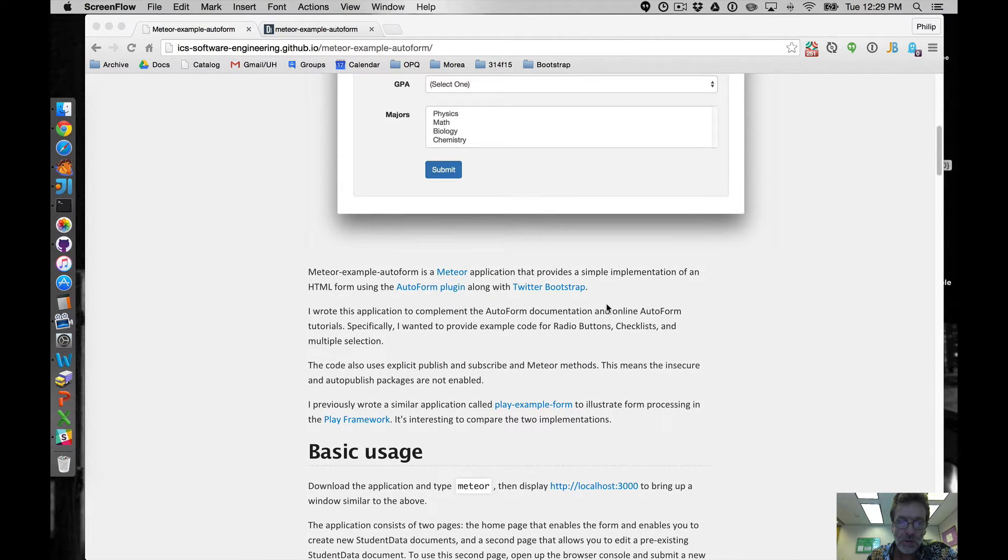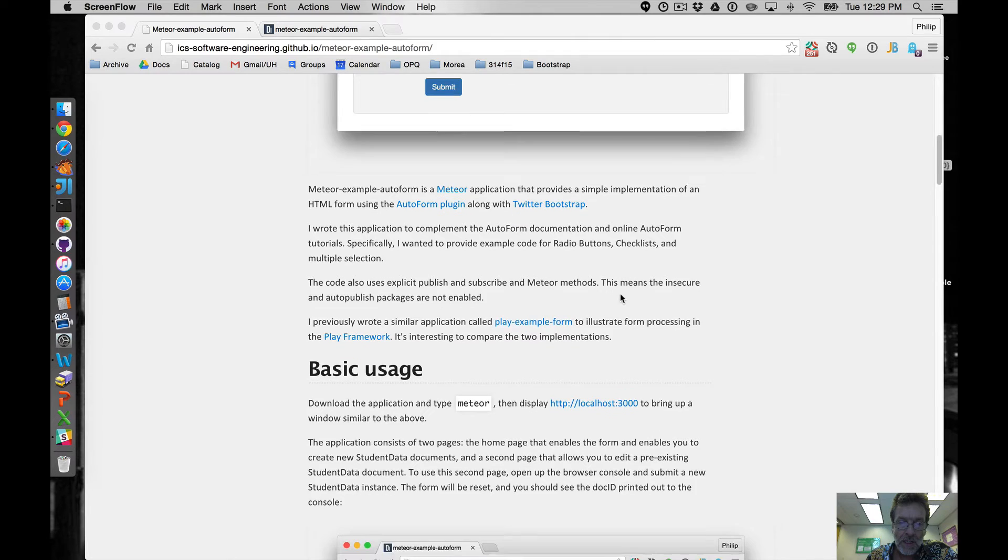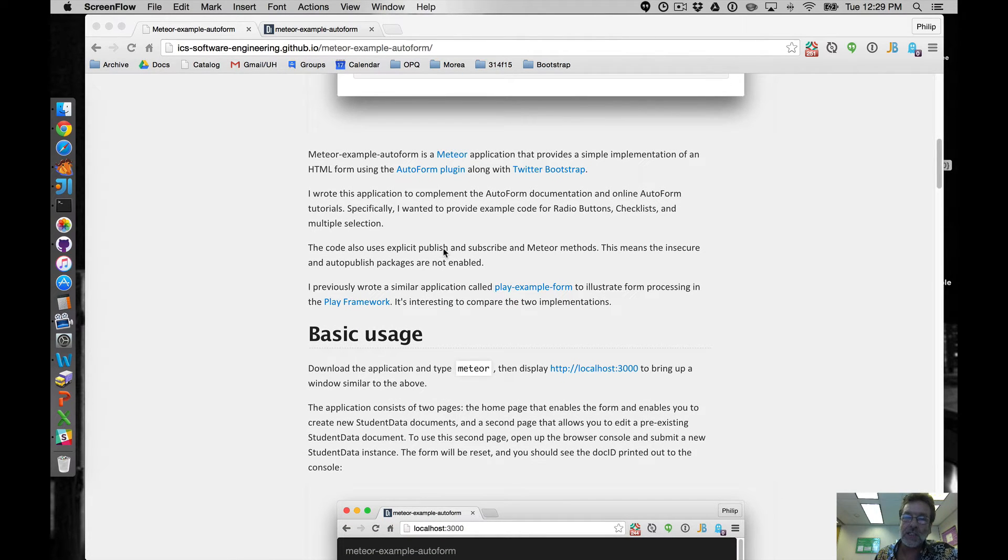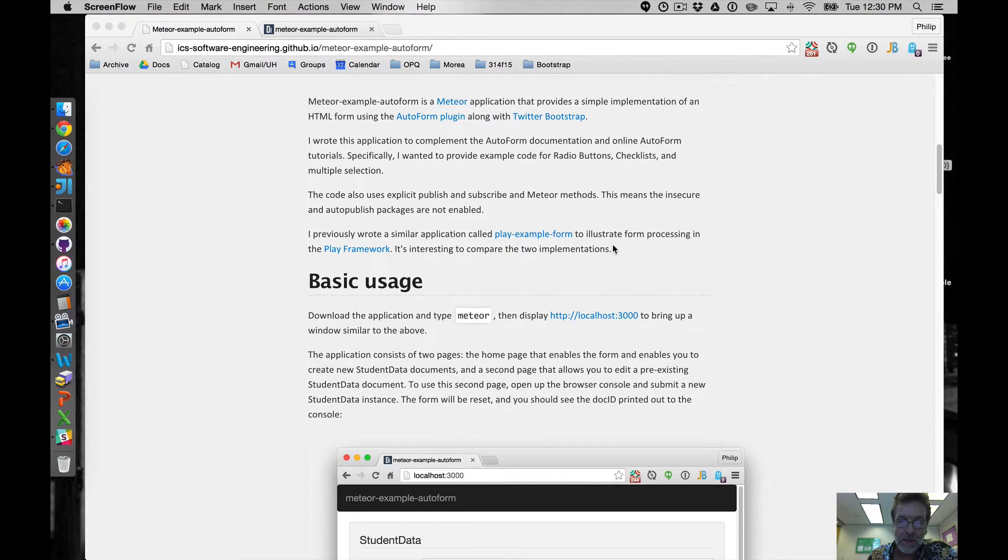So we're using autoform, using Twitter Bootstrap and we're not using the insecure or auto-publish packages in Meteor so we're going to use publish, subscribe and Meteor methods.